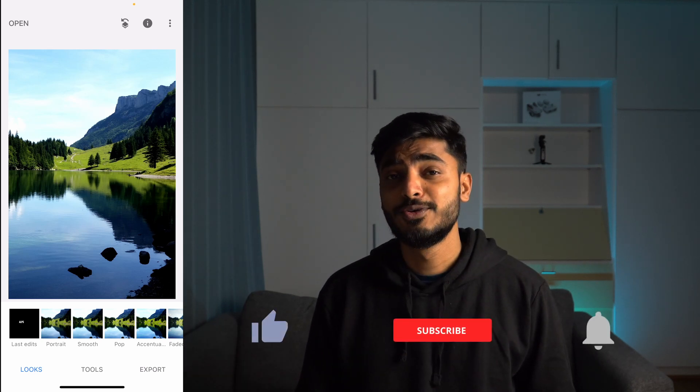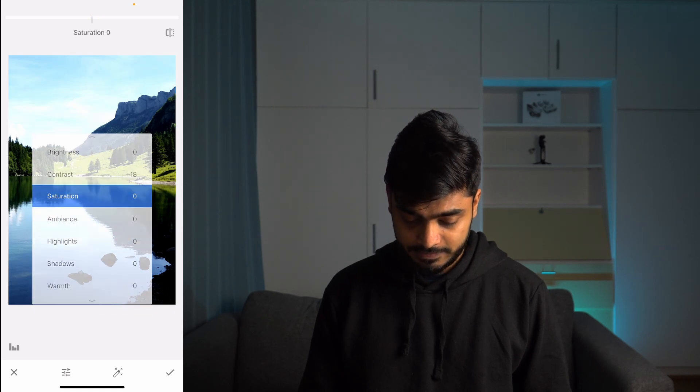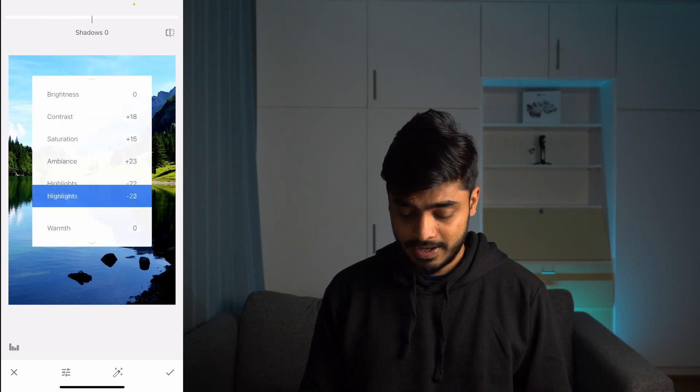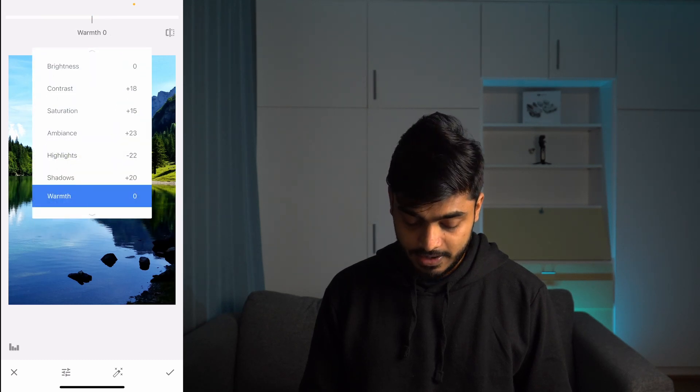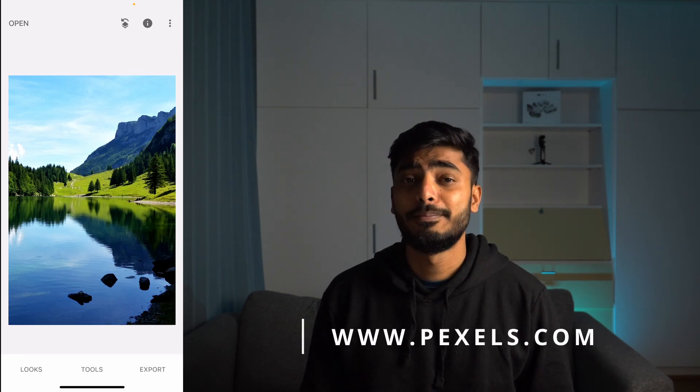Before adding the text, we'll do some standard adjustments. Go to Tools, then Tune Image. Here we'll add some contrast, then some saturation, then ambience. I'll reduce some highlights because you'll get the details in brighter areas, and I'll also increase the shadows to get details in darker areas. Now I'll also increase some warmth. I got this beautiful image from a pixel site and this image is from Swiss Alps.